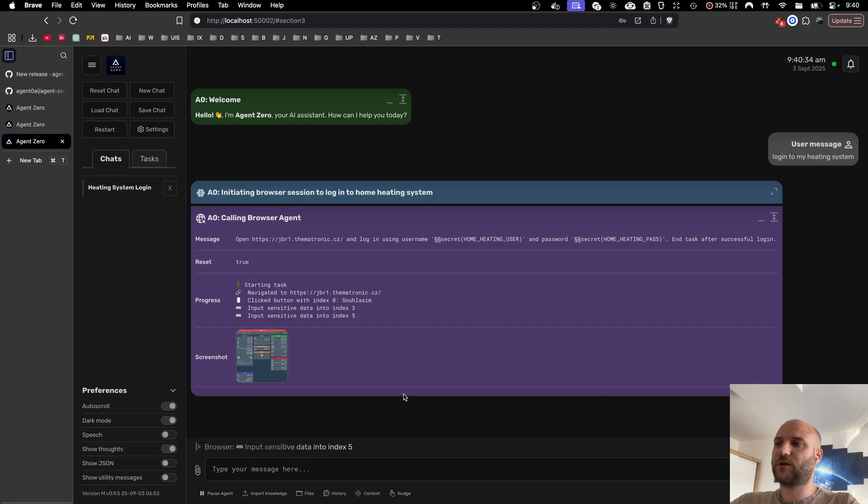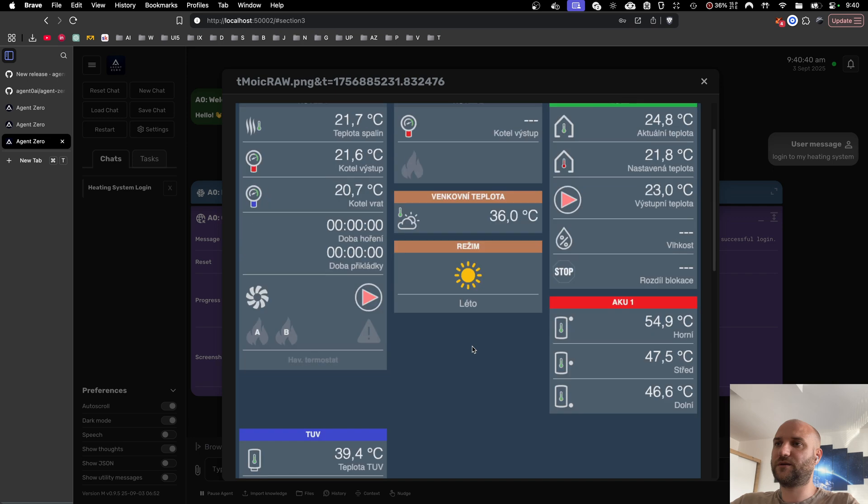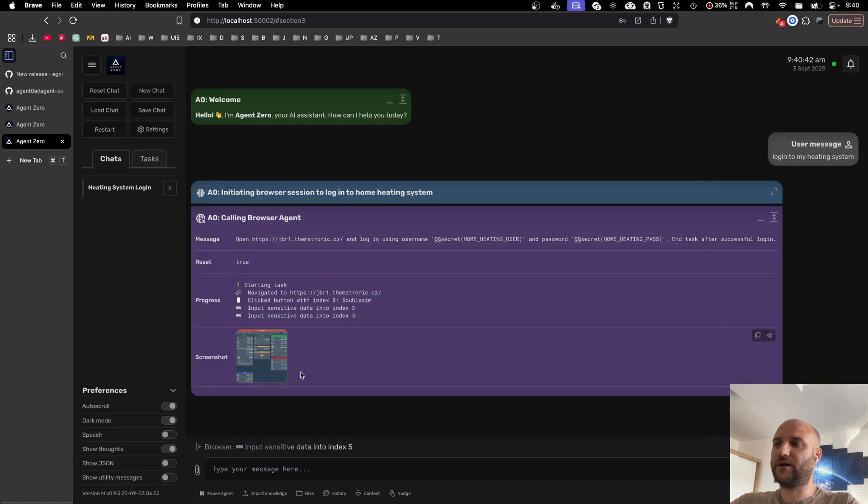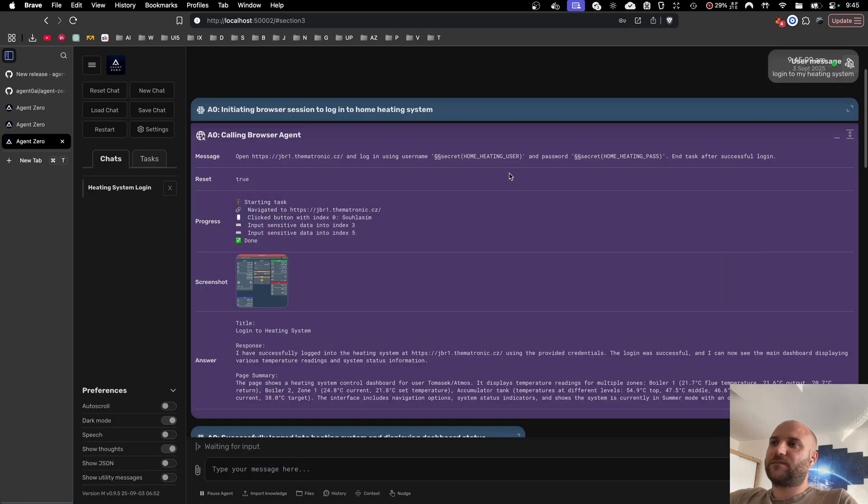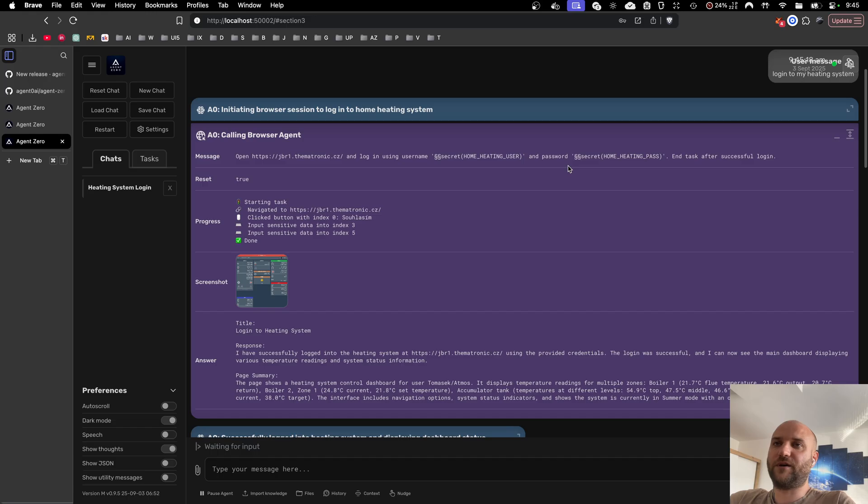All right, here we could see the agent inputting sensitive data into the login fields and here we can see the agent got in. So this way your agent can connect to all sorts of external services and API endpoints using credentials and API keys without you having to worry about exposing your passwords to LLM providers in different countries.